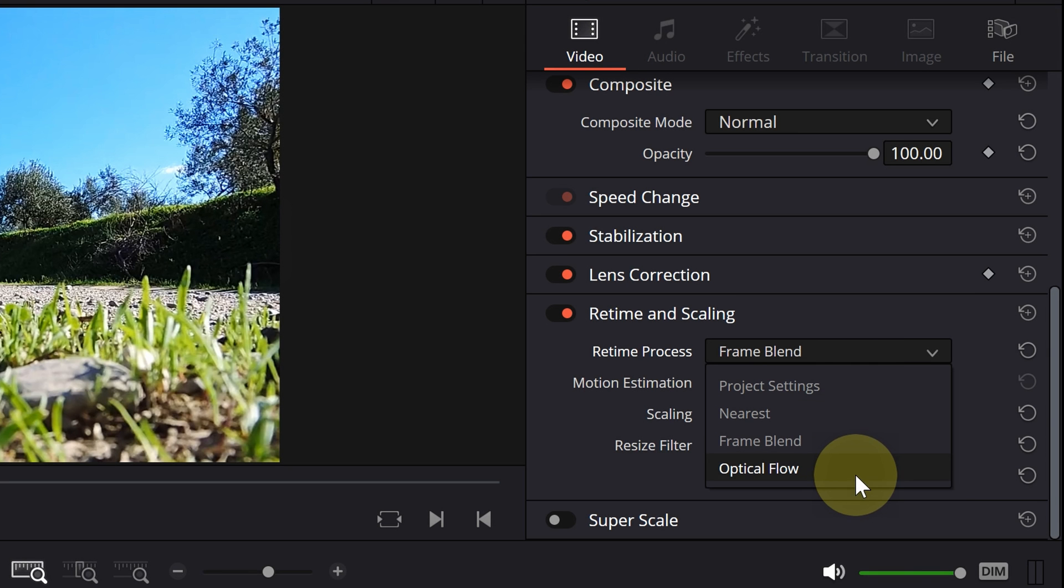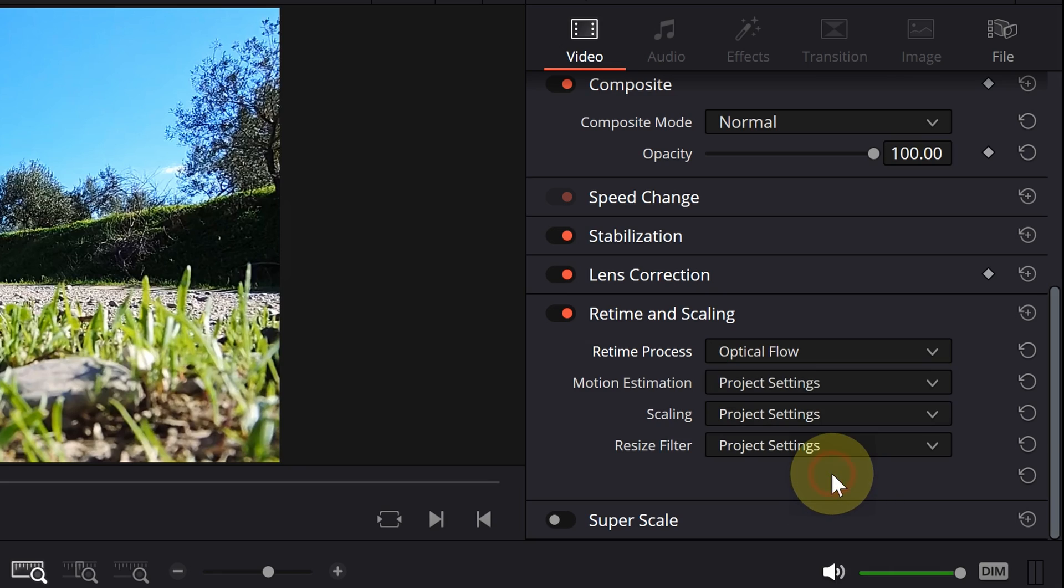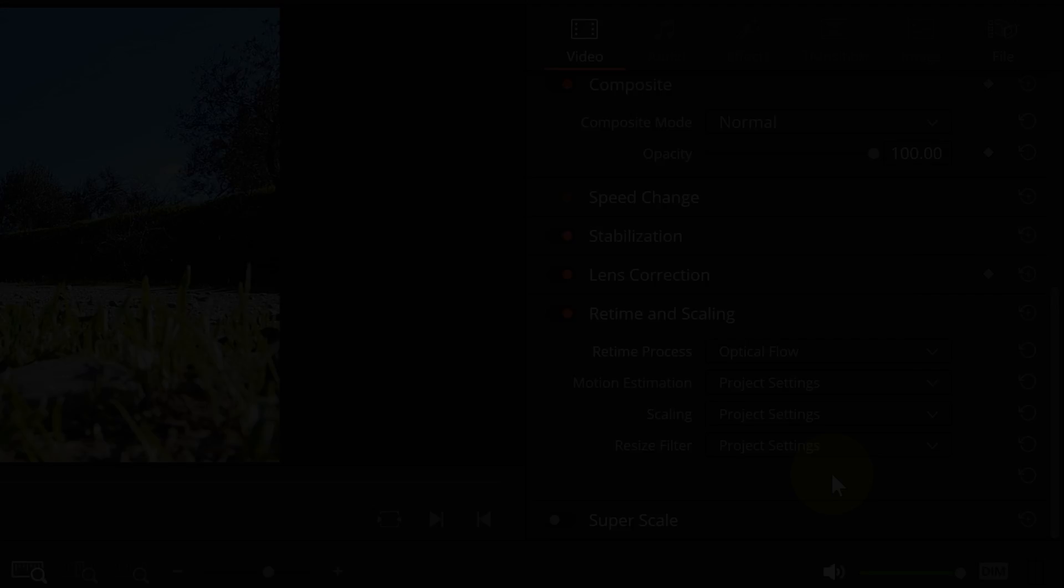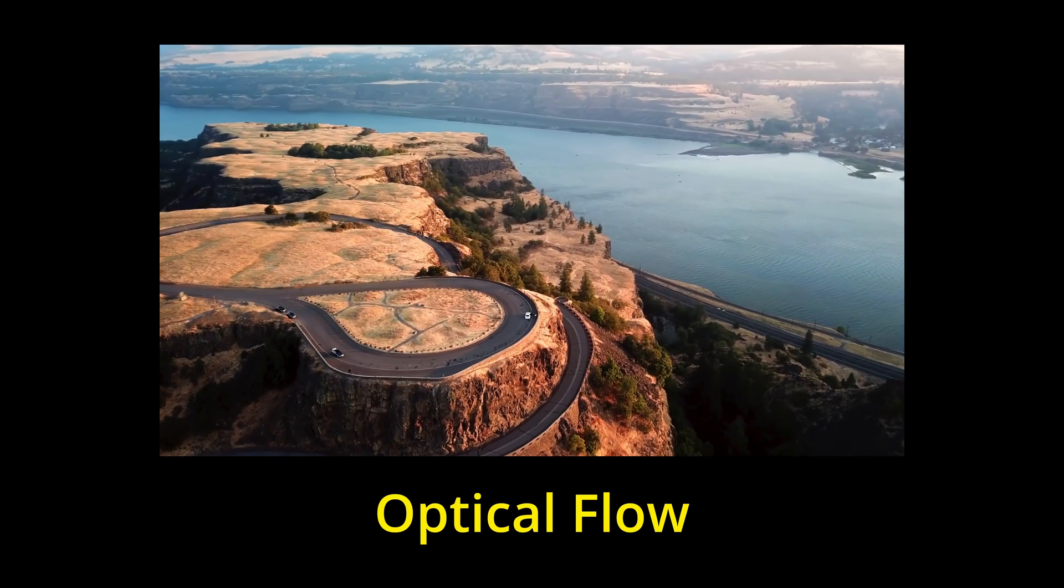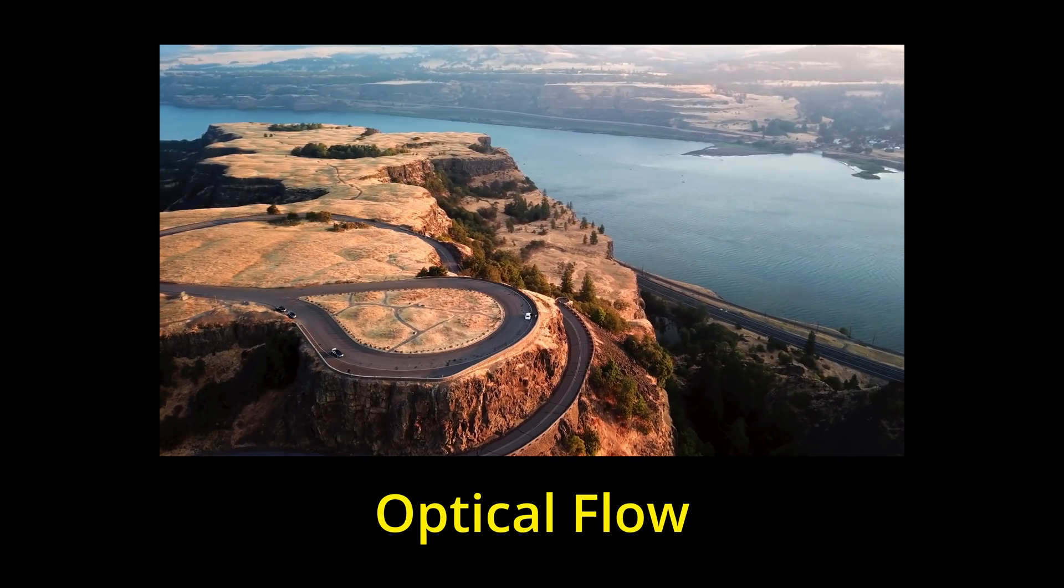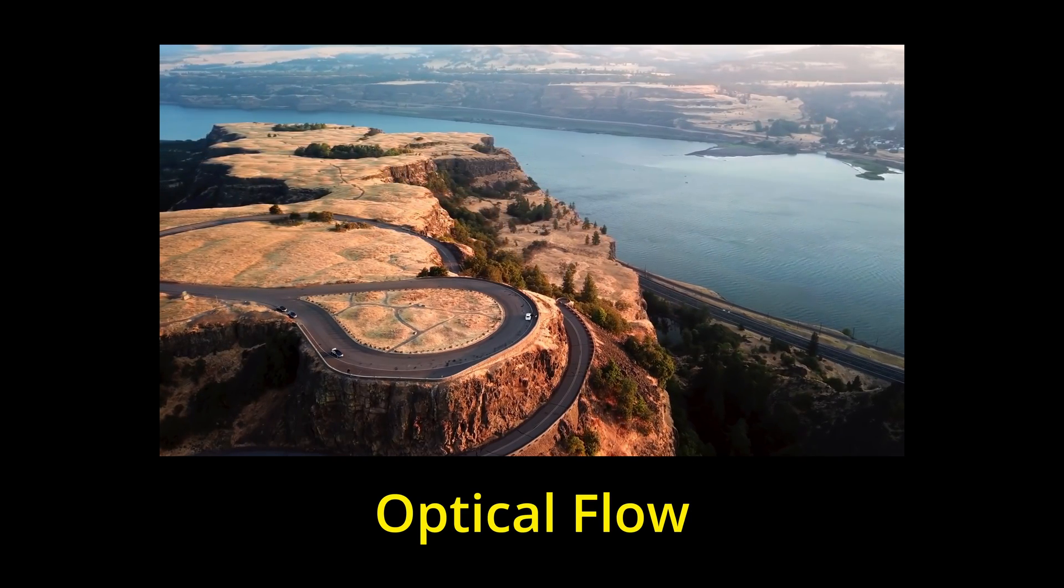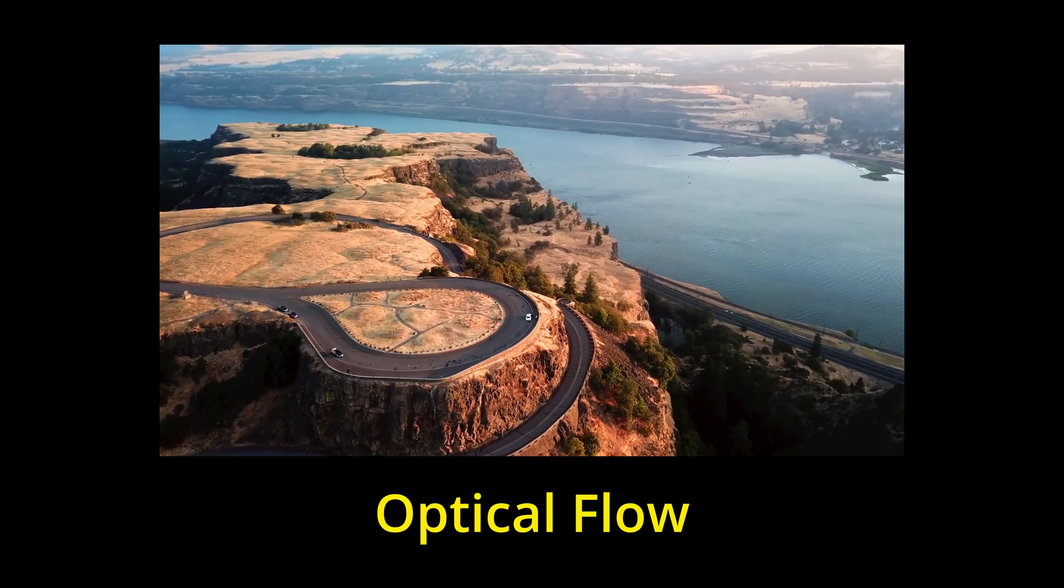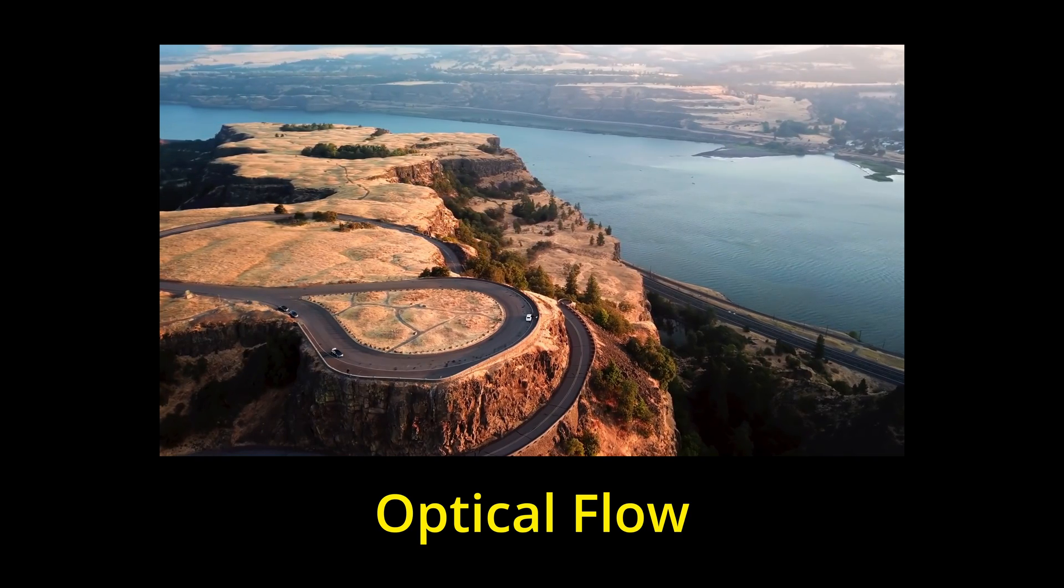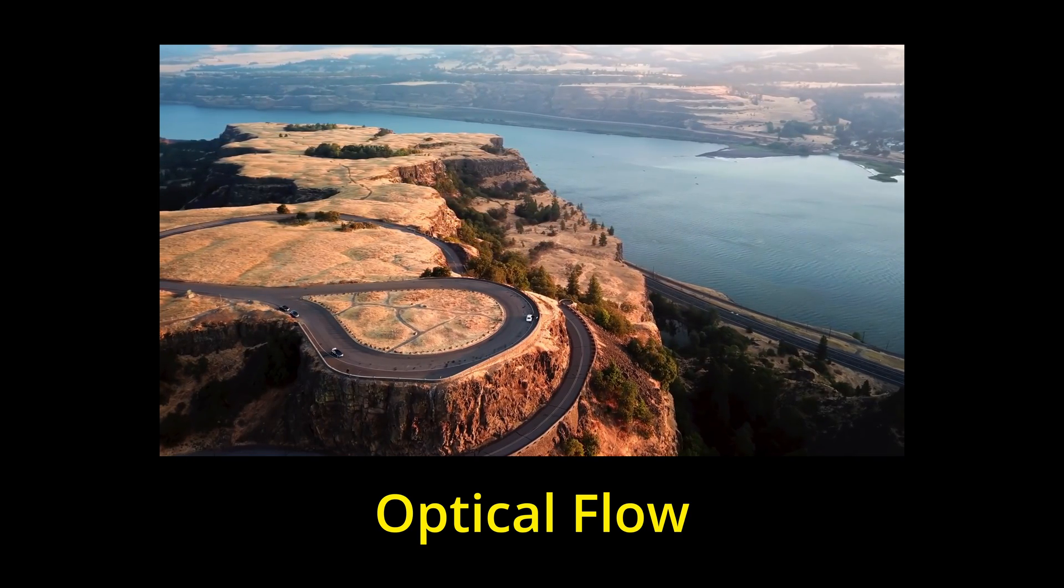The next option is optical flow, which produces the best results, but also puts the most pressure on the system and is the slowest mode.